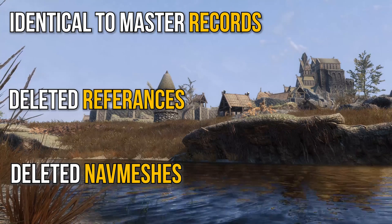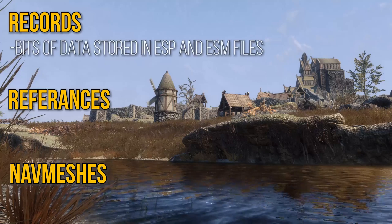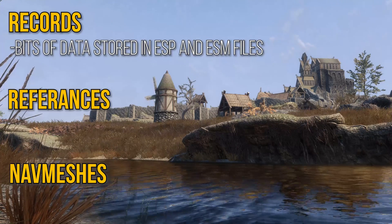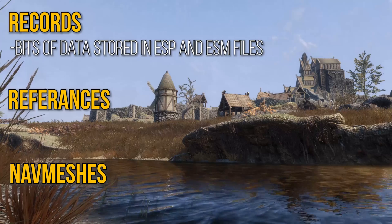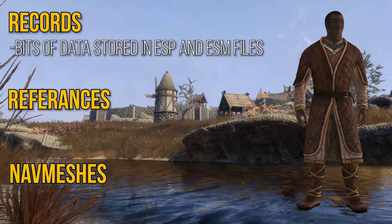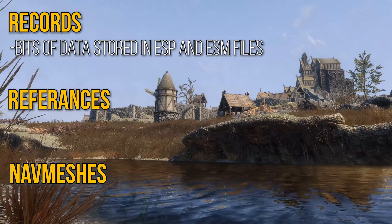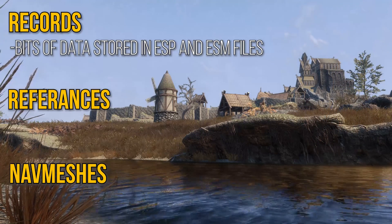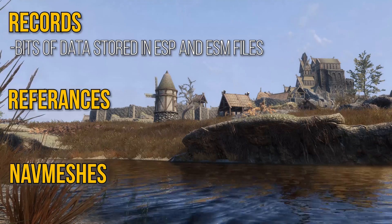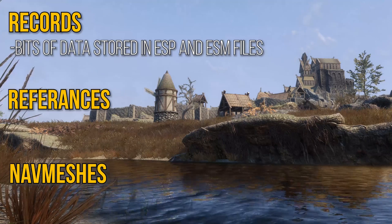Let's start by explaining records, references, and navmeshes. Plugin files contain data necessary for their changes to take effect — these bits of data are called records. Records are literally everything from the damage an iron dagger does to the height of an NPC's cheekbones. When one record affects or needs another record to function, they have to be connected, and this is done through something called references.